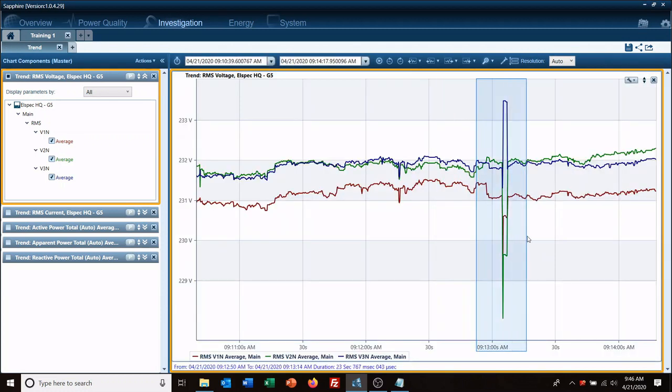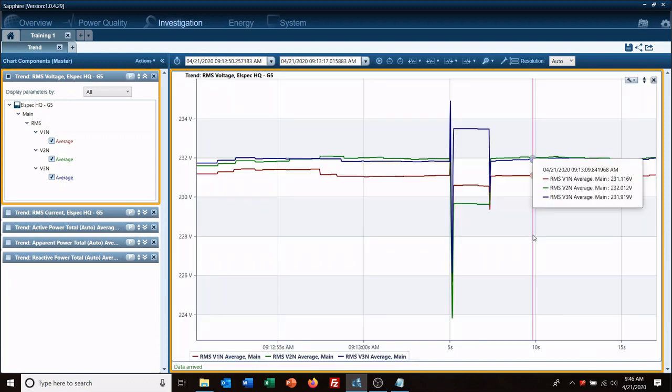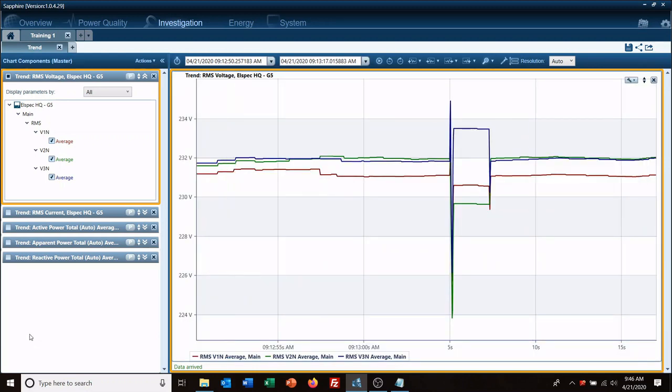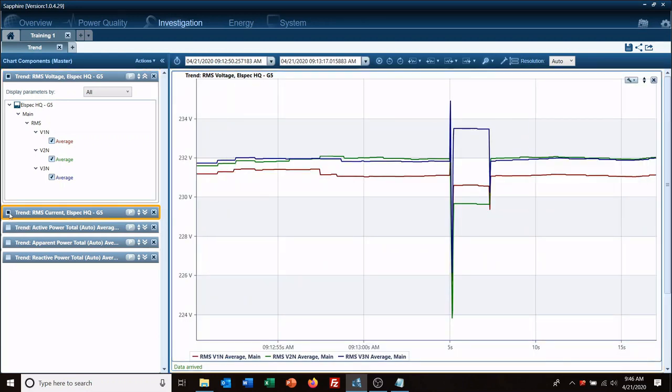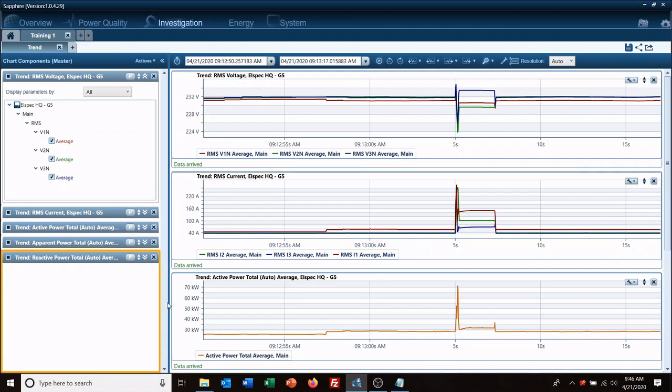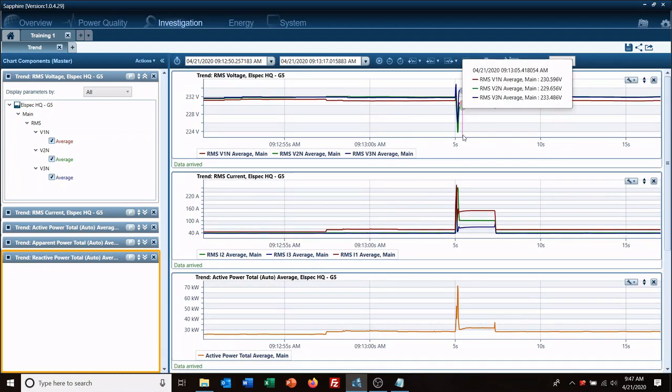So now we have an hour's worth of voltage. Let's go ahead and we'll zoom in on a piece of it. Okay, and the beauty of this is when I reselect the current it has the same view now that I created on my voltage. So everything comes right back in the same time scale.